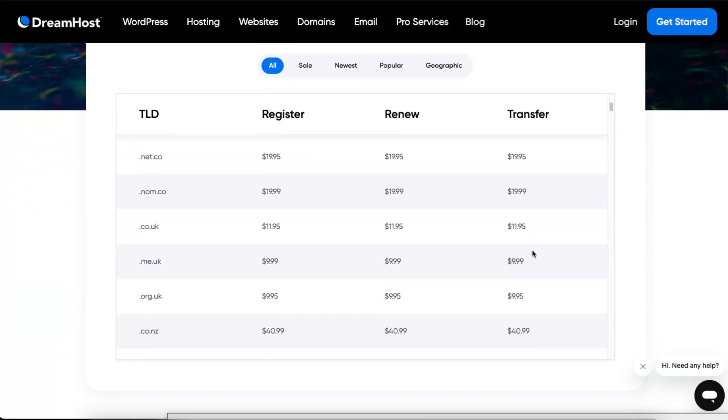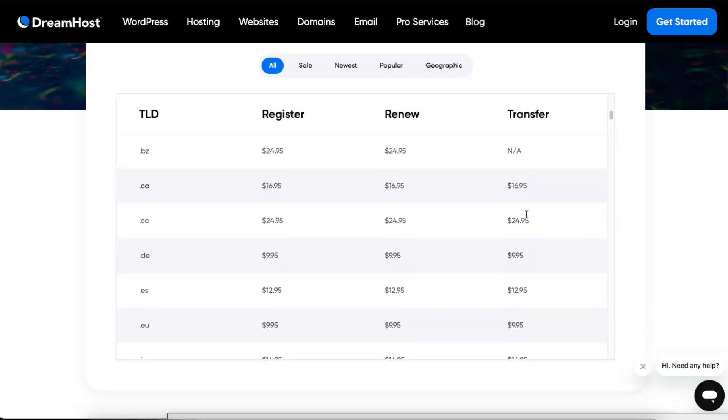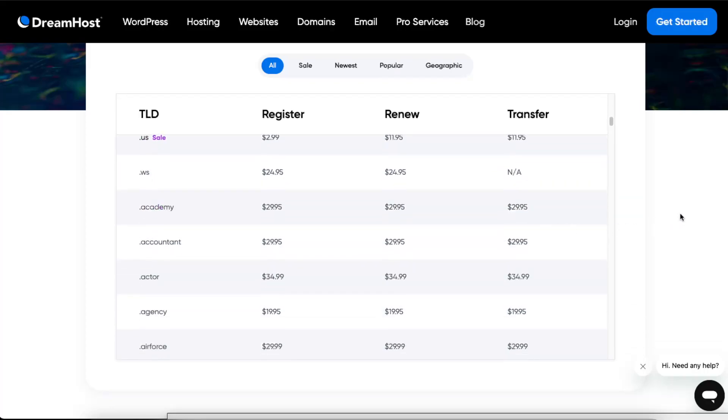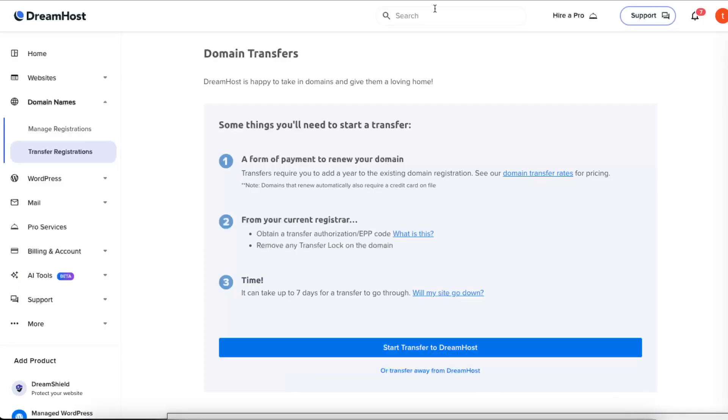So you might want to make sure to look at how much it costs. Now you also want to go ahead and obtain a transfer authorization code (EPP code) from GoDaddy and remove transfer lock. So let's go to GoDaddy.